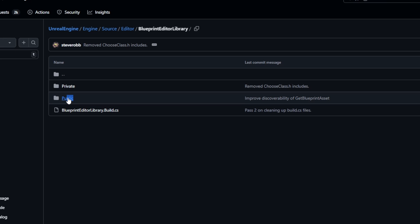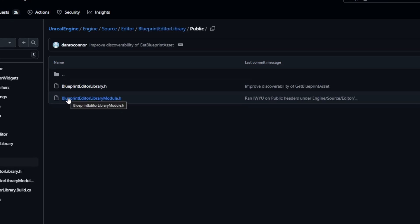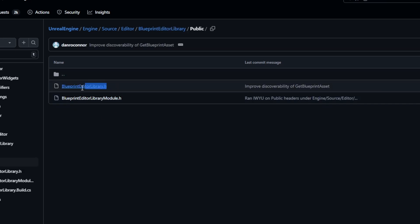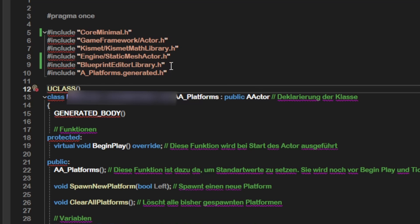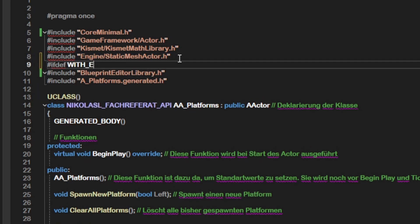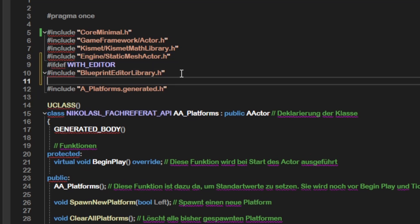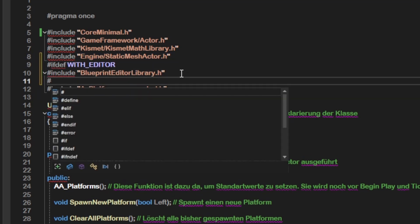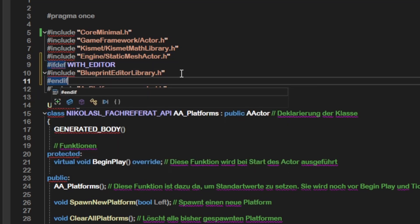For that, click on public and for each header you included in your code, also check if it is contained in here. If one is contained, add #ifdef WITH_EDITOR before and #endif after each of them.